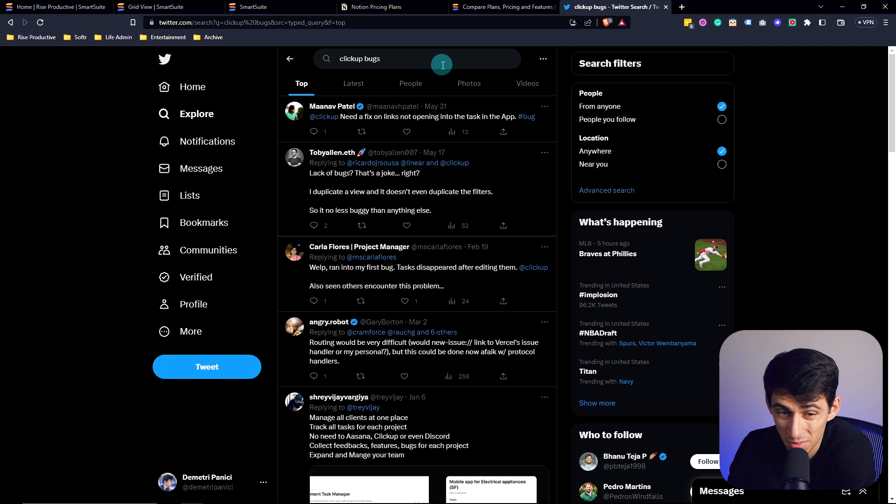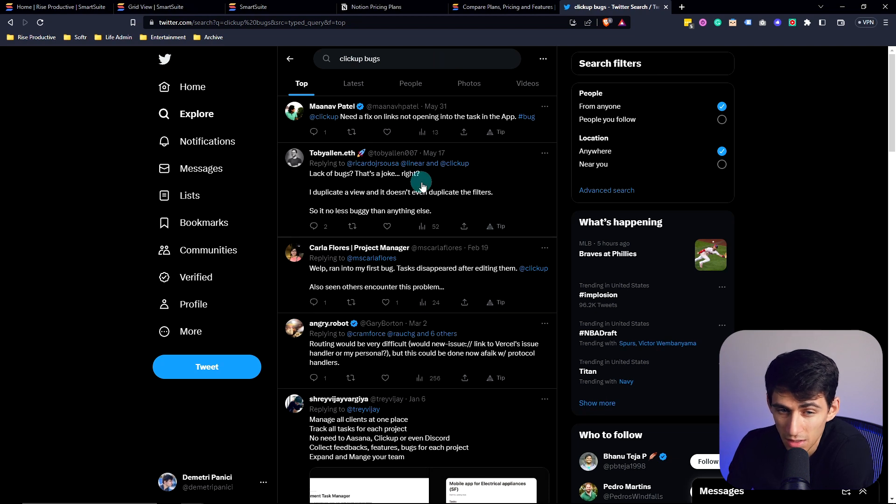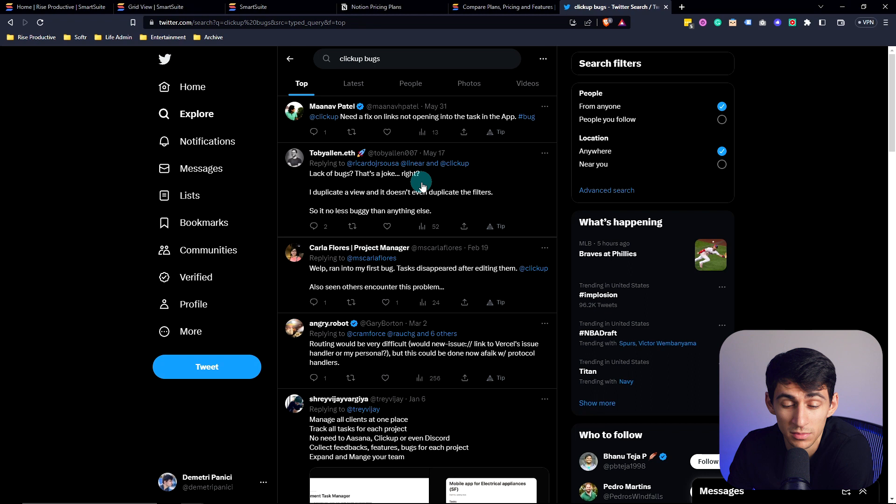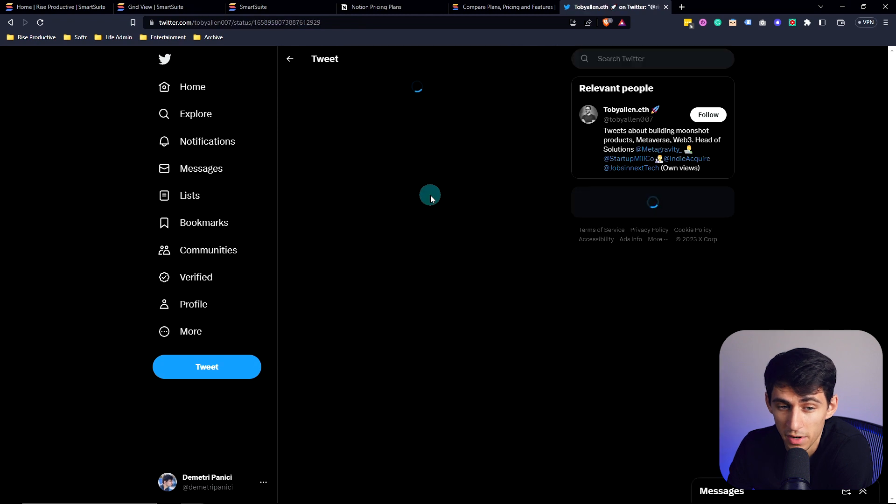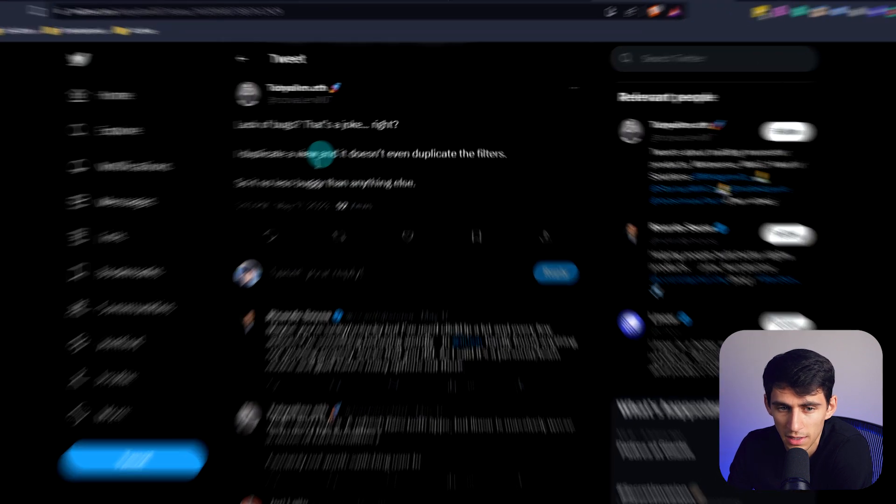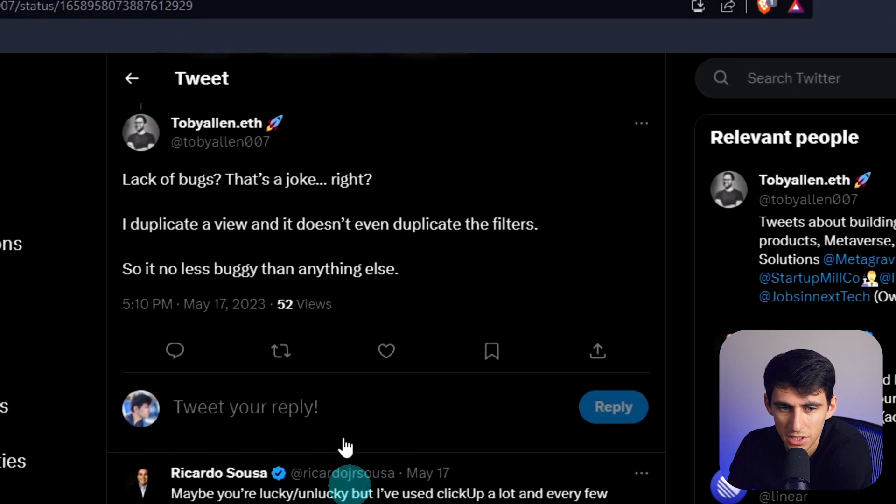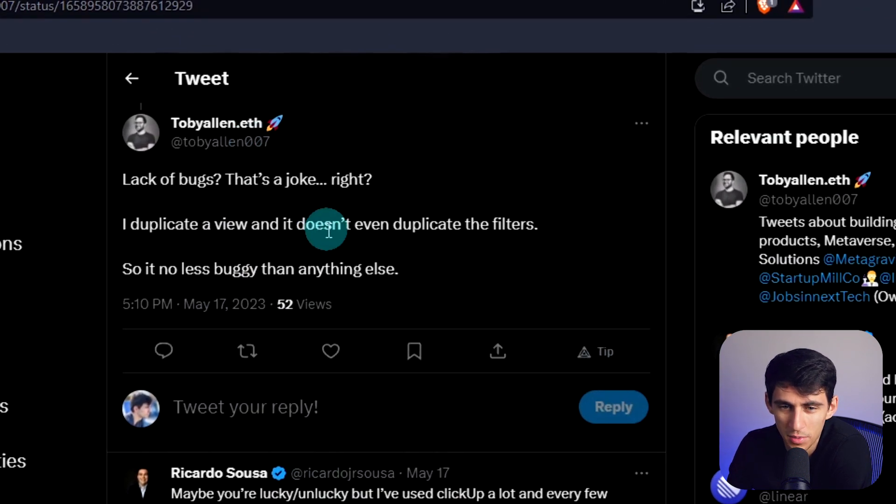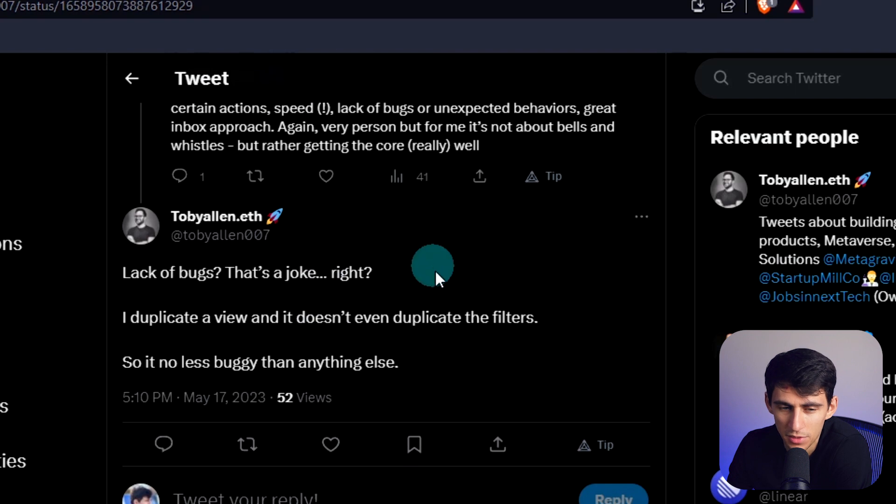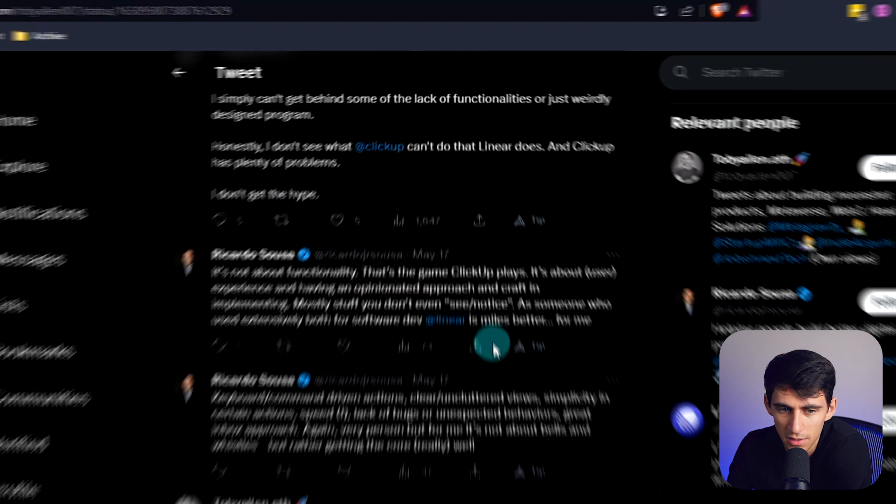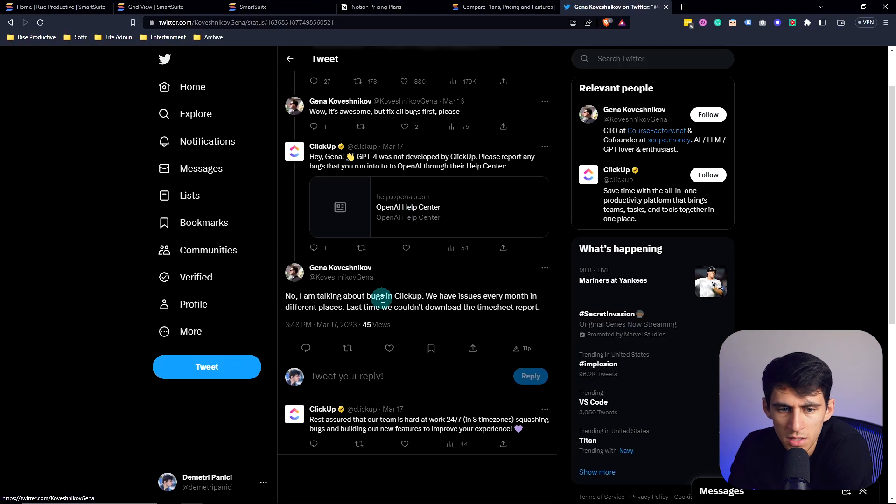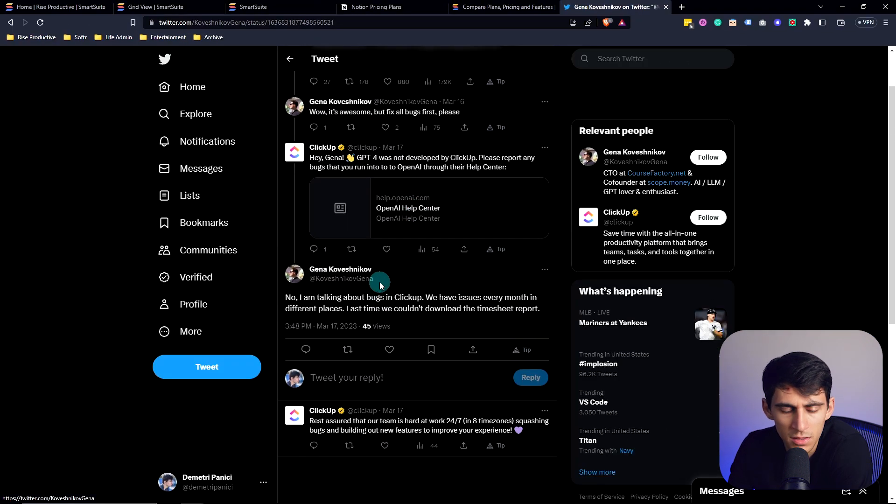You do one Twitter search, and I hate to do this. If I look up ClickUp bugs, this is bad. This has been a running joke in my videos. Lack of bugs, that's a joke, right? I duplicate a view and it won't even duplicate the filters. So it is no less buggy than anything else. You see stuff like this all the time.